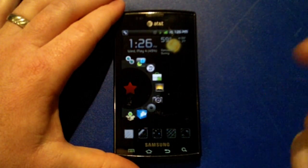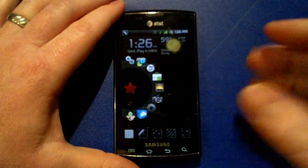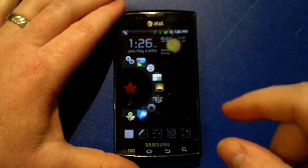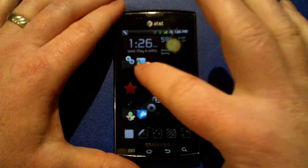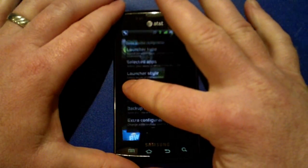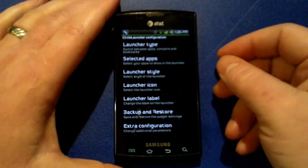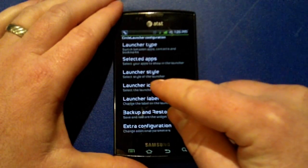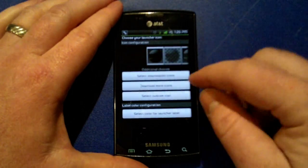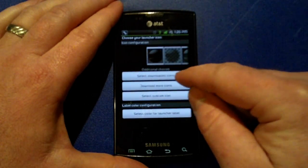If you want to customize the icon after you've installed the application, you simply long press in the middle of the widget, which will bring up the options menu. To launch your icon, you'll want to select 'Downloaded Icons'.